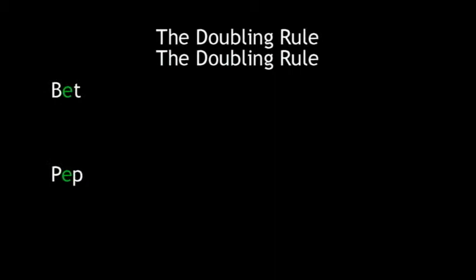First, let's look at the E, the most common letter in the English language. Currently, when the E is doubled, it goes from the short E sound as in bet and pep, to the long E sound as in beat and peep.